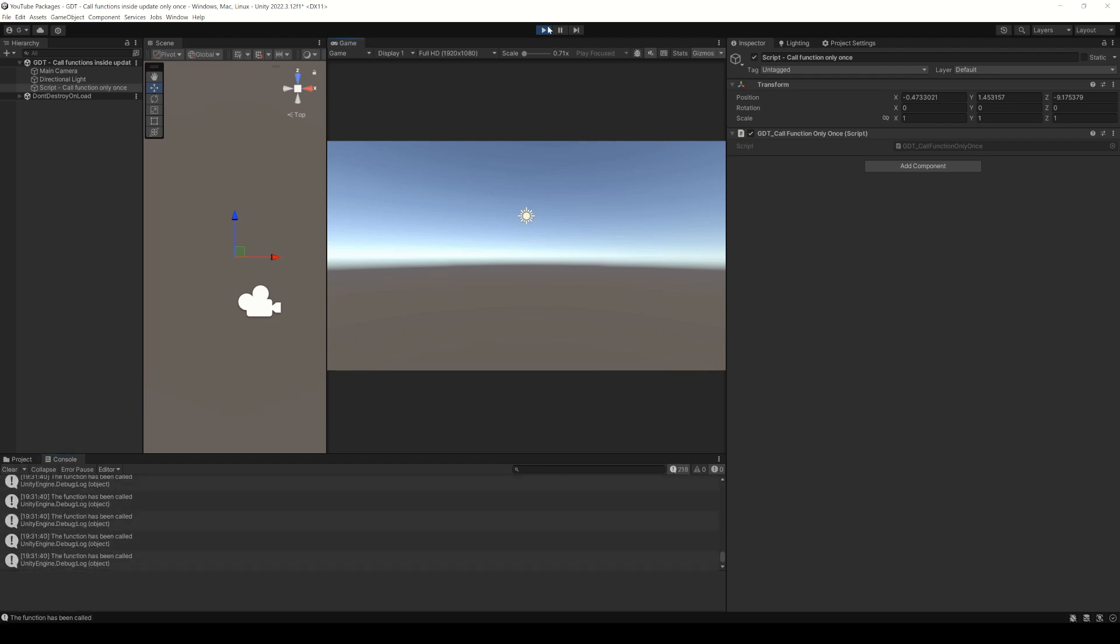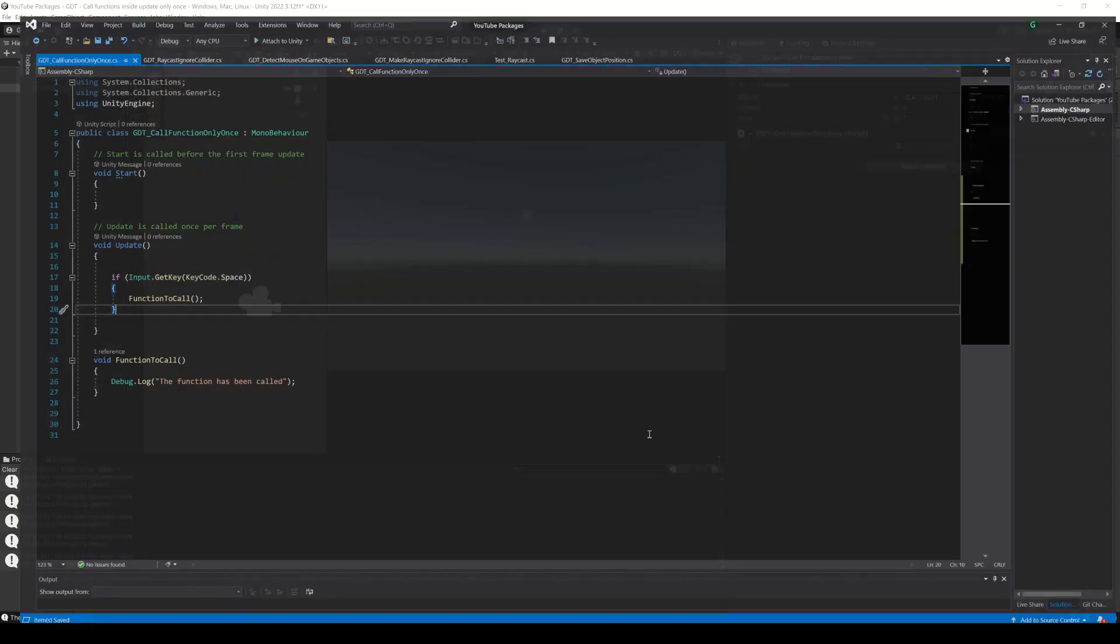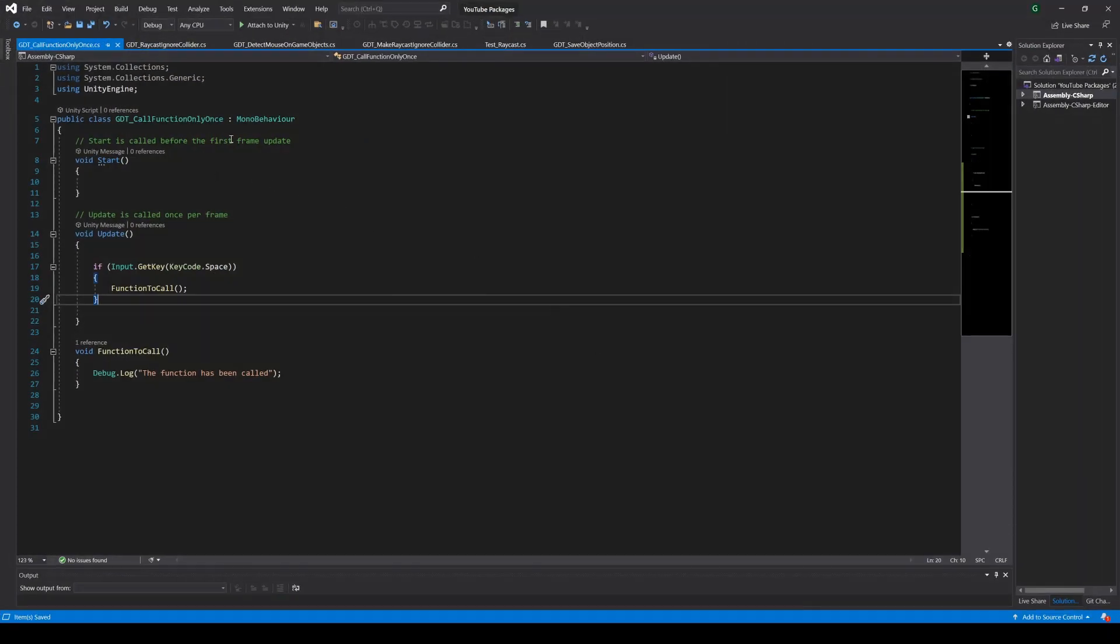How can we call our function only one time inside update when the spacebar is pressed? We are going to see a way to do it in this video. Subscribe to support this content and let's start solving this problem.